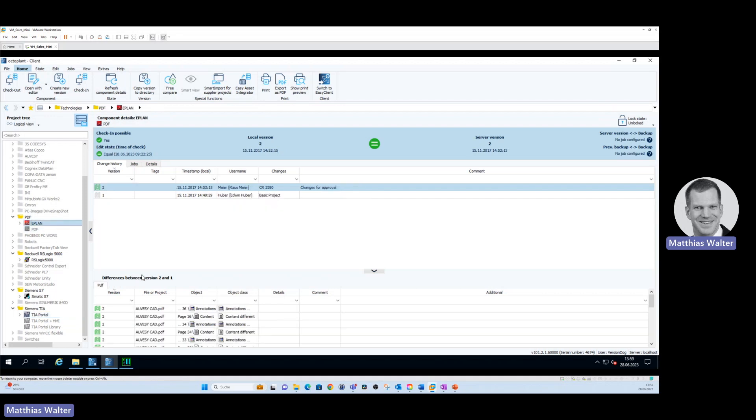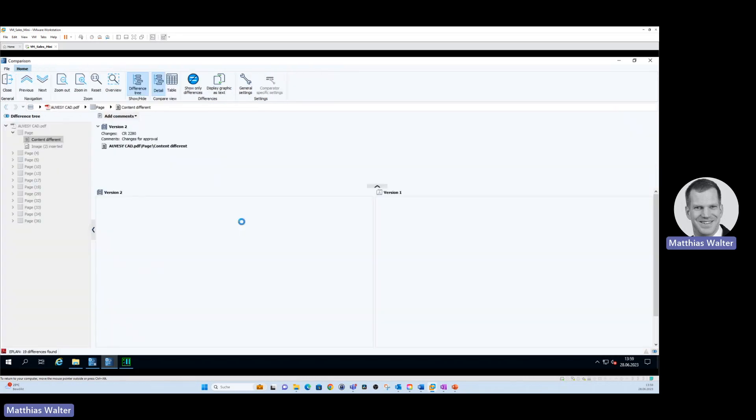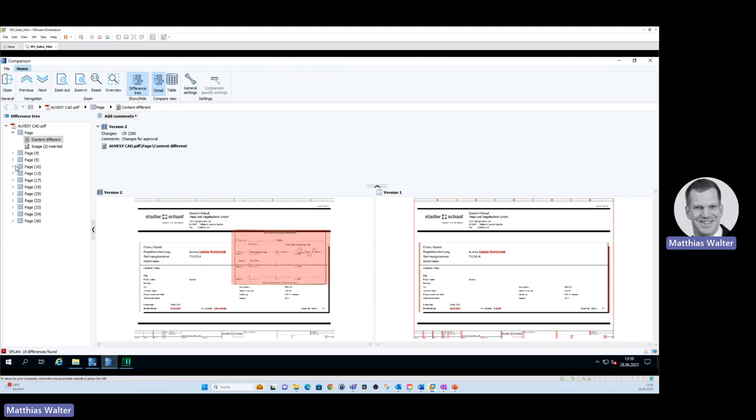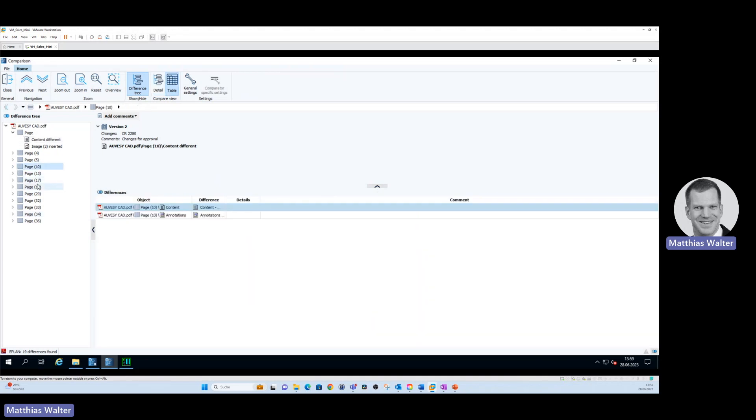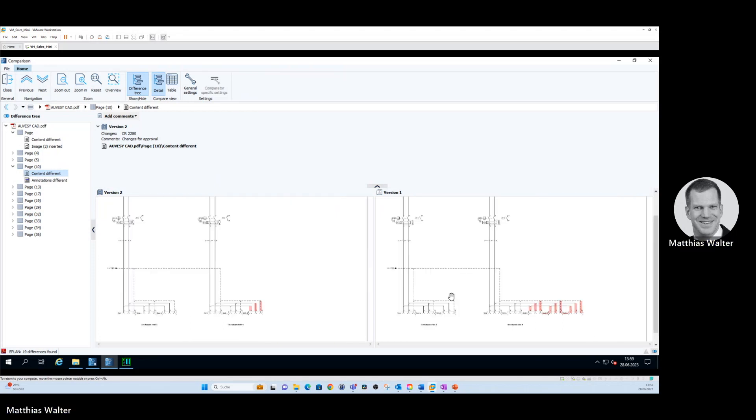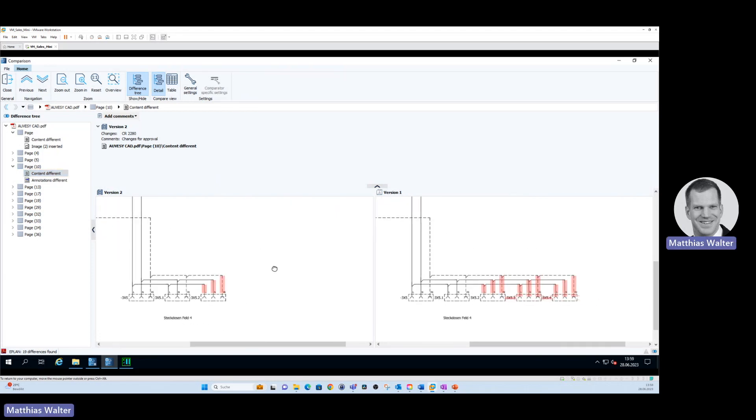Another example from ePlant. Let's compare it with the previous version again. And you see a contract and a signature has been added to the latest version of this document. Here on the left hand side, you see the difference tree with all the differences which were found between the two versions. On page 10, if I open that and click on content different, you'll see that some electric circuits have been added to the project.